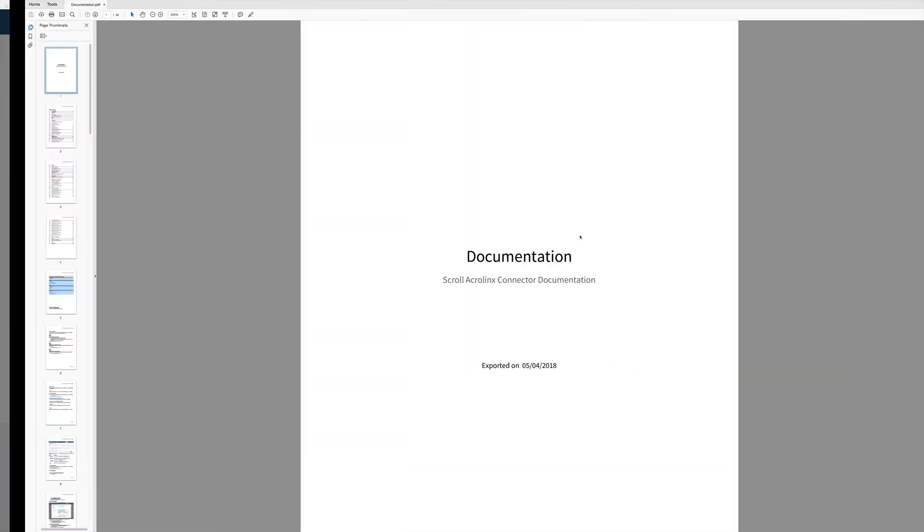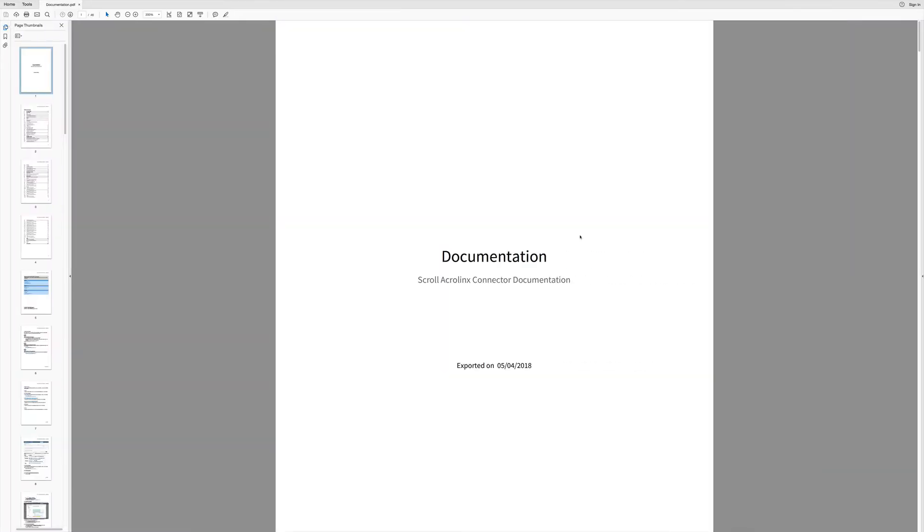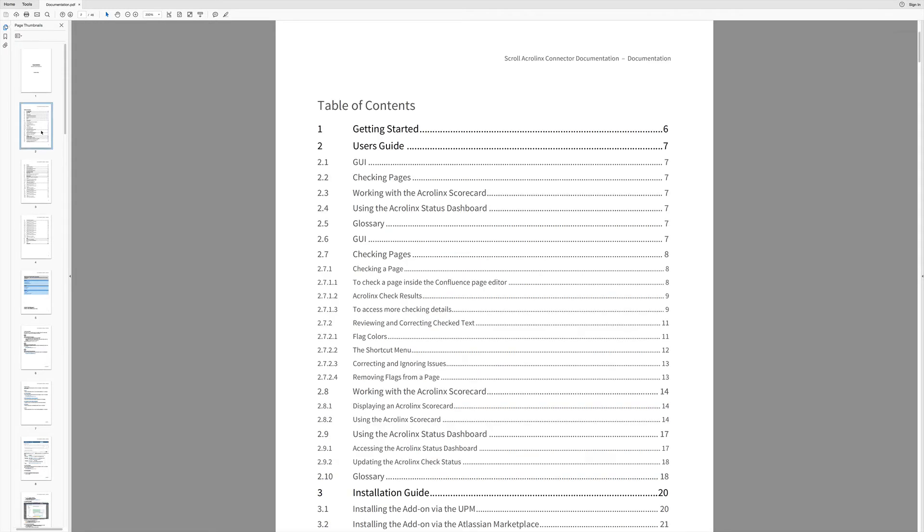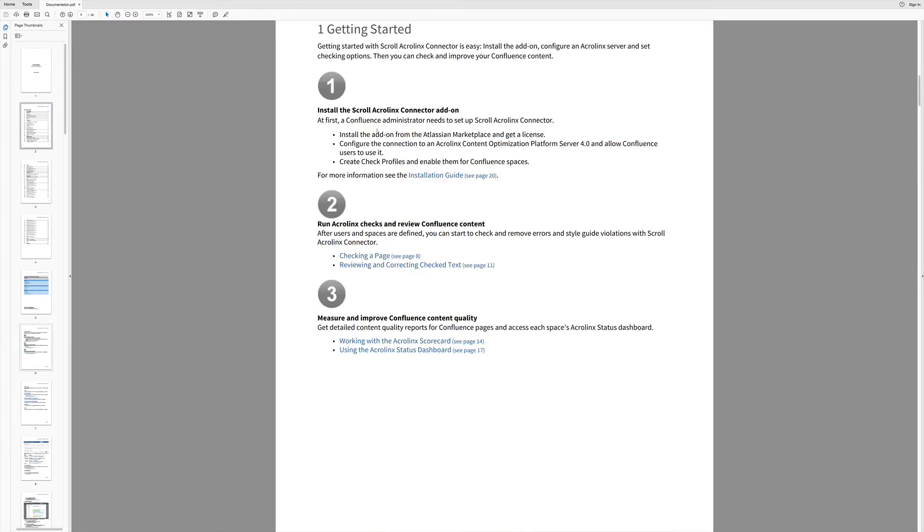This is how the PDF then looks like. As you can see, the default documentation template has automatically added a title page and a table of contents to the export. I can then easily navigate to the different sections of my document with only a couple of clicks.